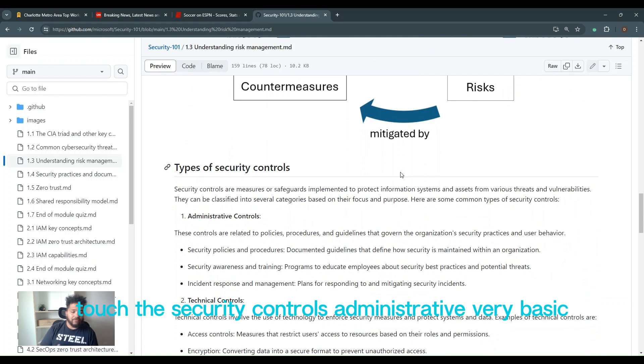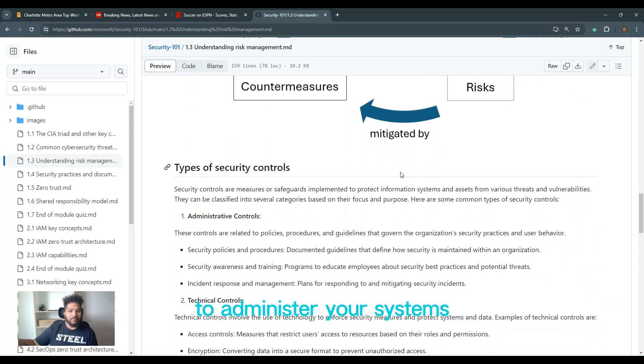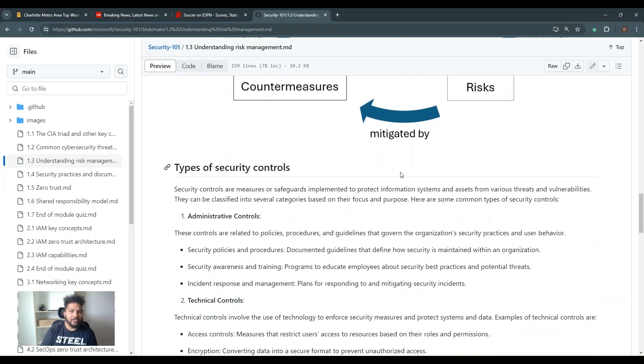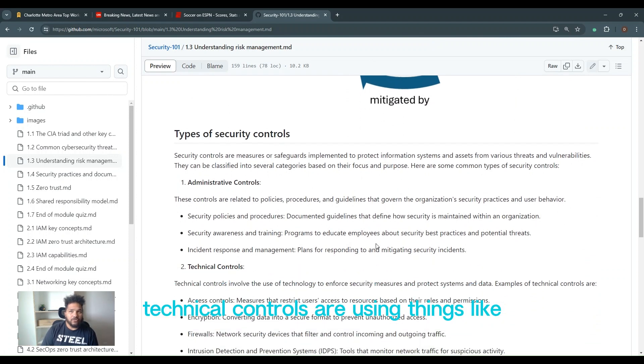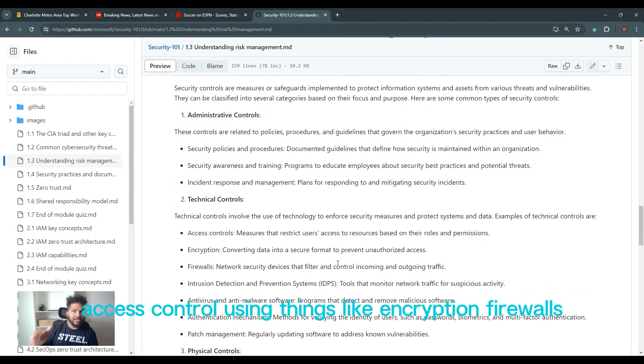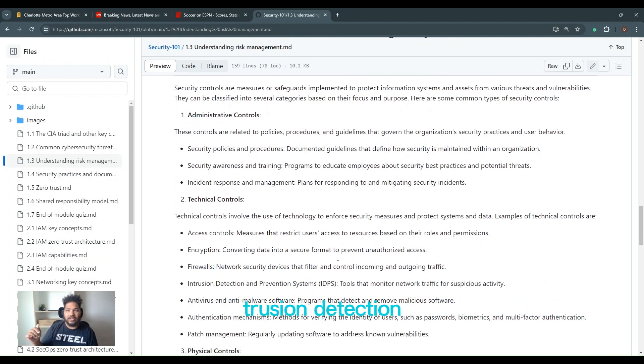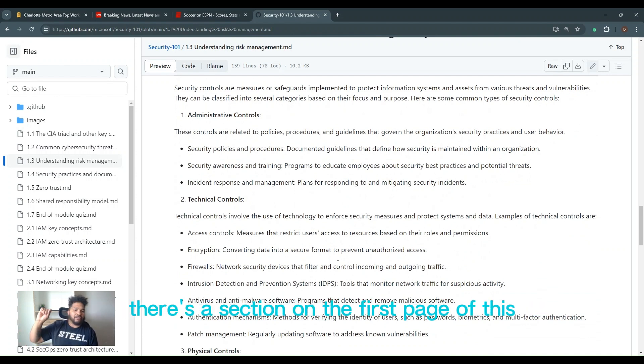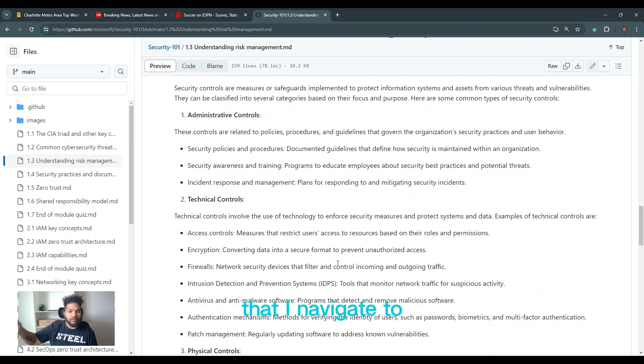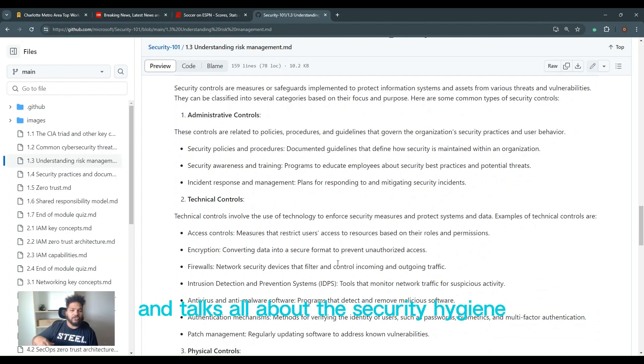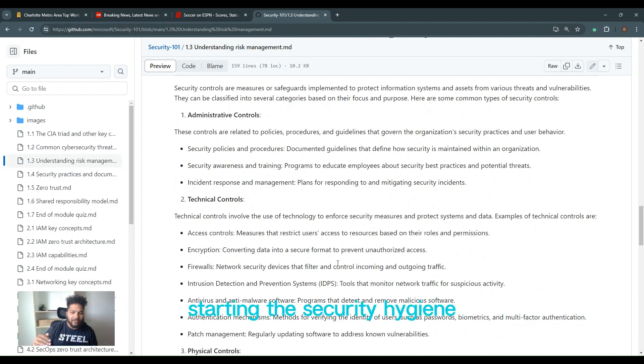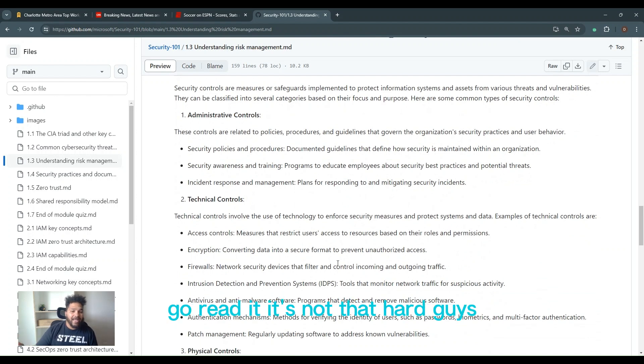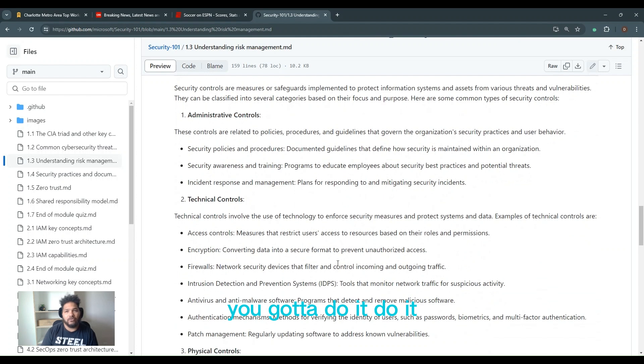Administrative, very basic, but are you using role-based access controls to administer your systems? If you're not, go do it. Technical controls. Are you using things like access control, encryption, firewalls, intrusion detection, anti-malware, authentication mechanisms, MFA, conditional access? Are you using those things? Once again, there's a section on the first page of this that I navigate to in the Microsoft Security Partners School Academy that talks all about the security hygiene and how 98% of the attacks could be mitigated by just having this, starting with the security hygiene. Go read it. It's not that hard, guys. You just have to dedicate time, resources to go do it. Do it.